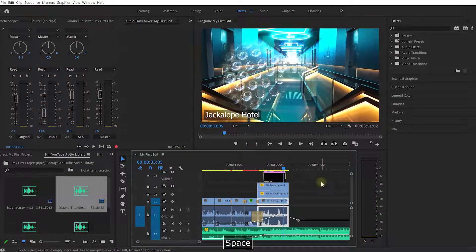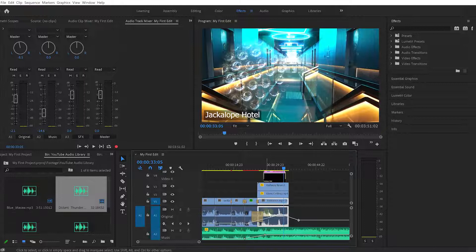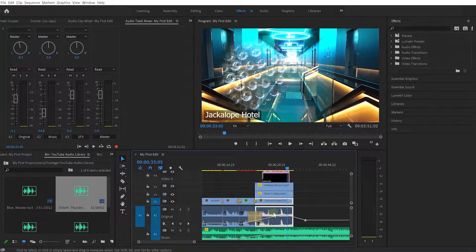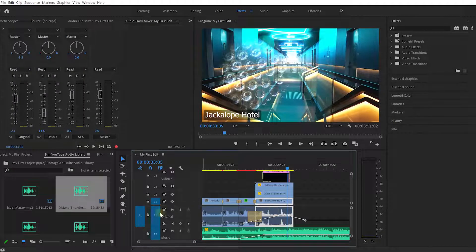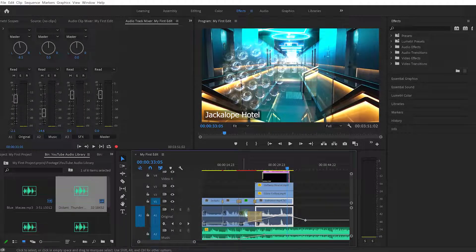Cool, so now you have full control over the volume of a specific audio clip as well as the overall audio volume for that track.